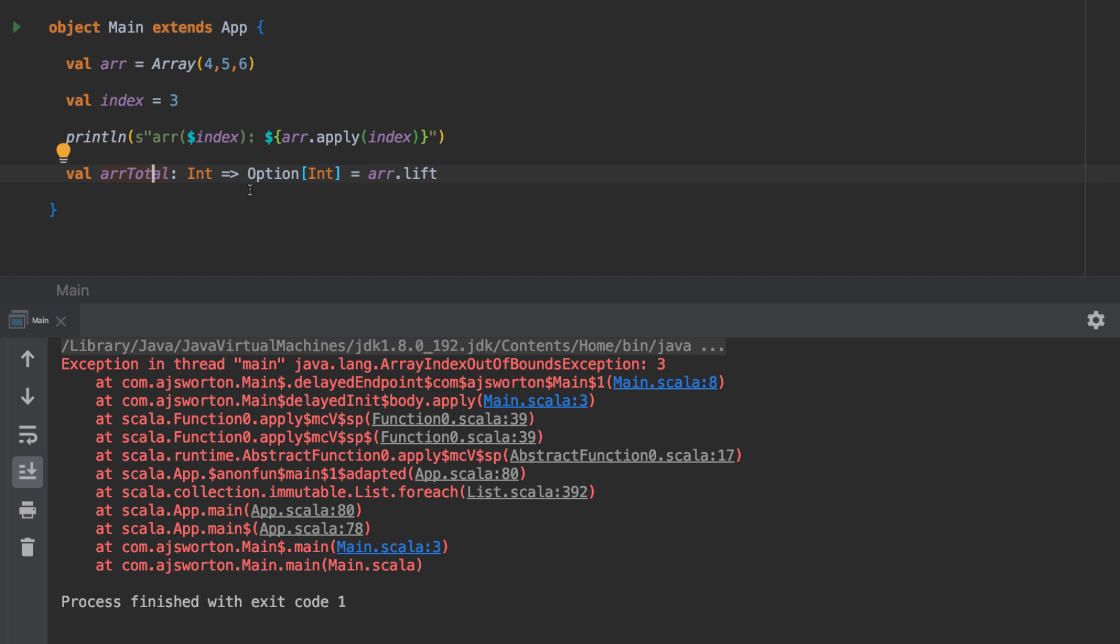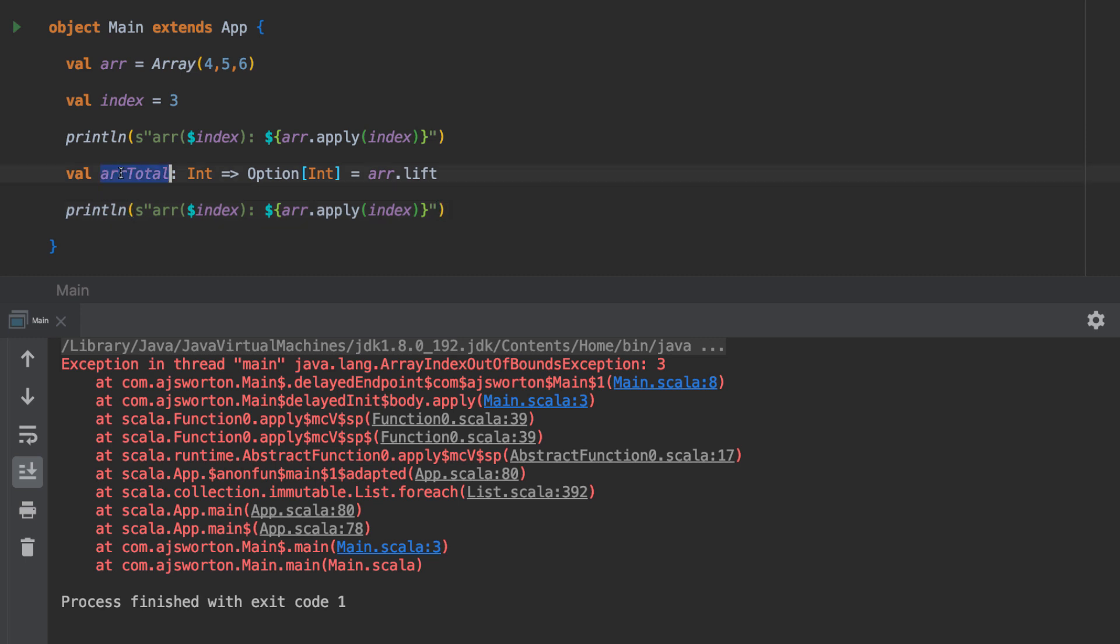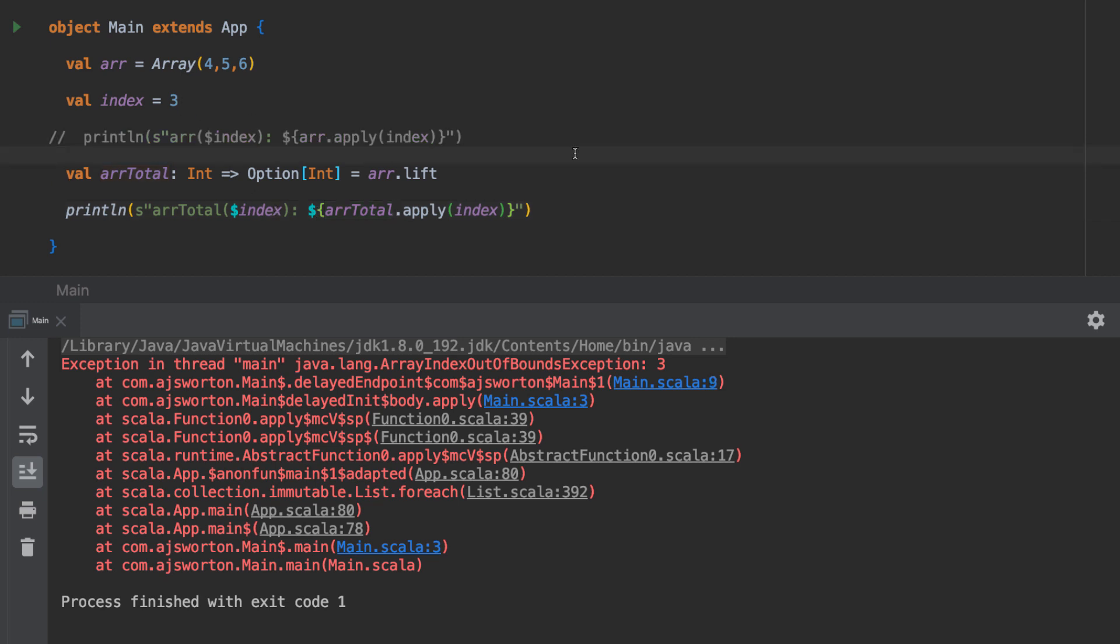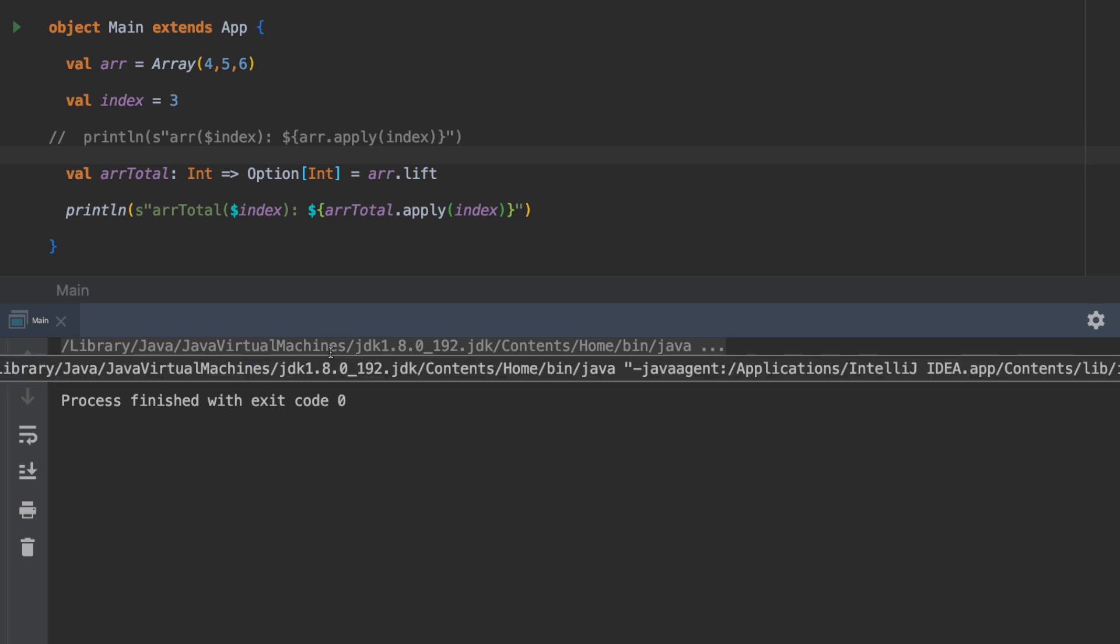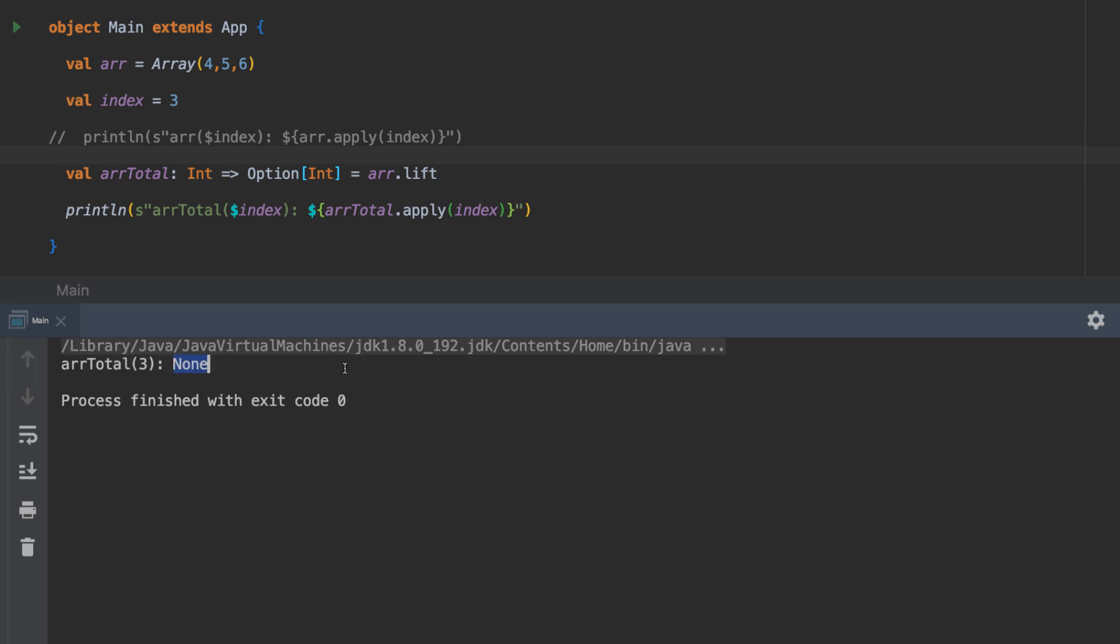If we try the same thing we did earlier with our array and provide it with an index that is off the end, let's have a go. Here, instead of exploding, we get a result back, and that result in this case is None.